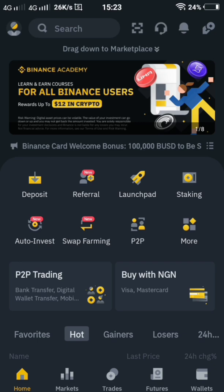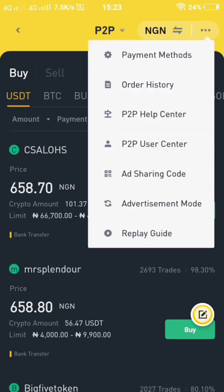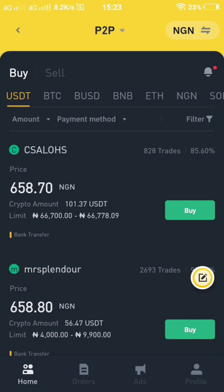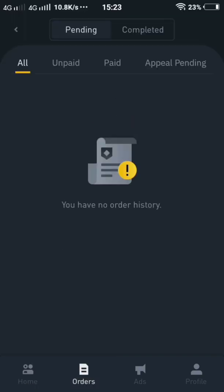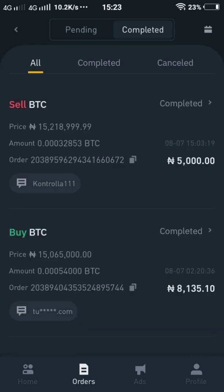What I'm going to do is go back to my P2P dashboard, click on the three dots in the corner, click on Advertisement Mode, and confirm. Once I click on Advertisement Mode I'm going to have my homepage showing orders and other details. You can see today I just traded with Controller 111, and here are my ads.